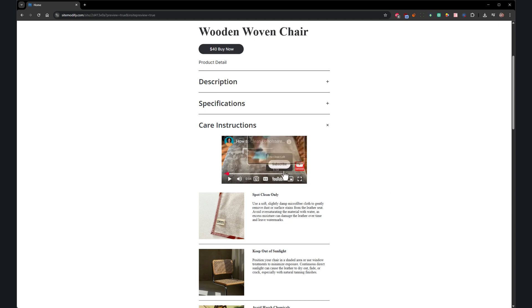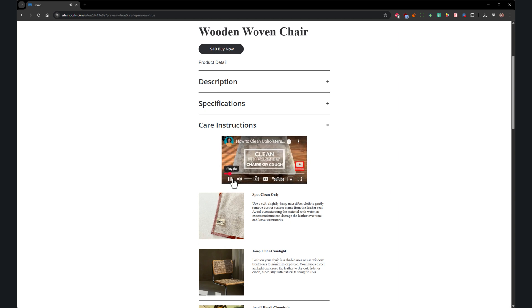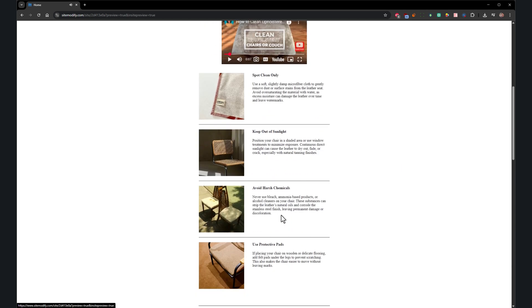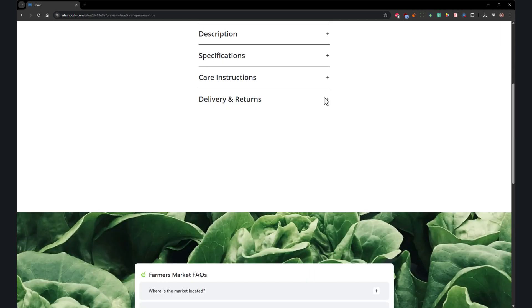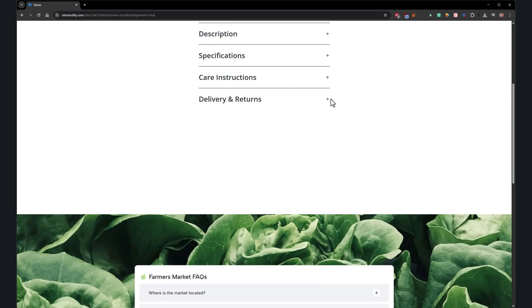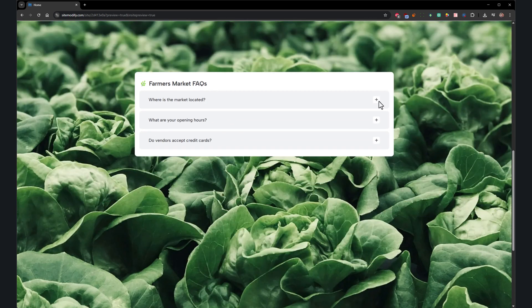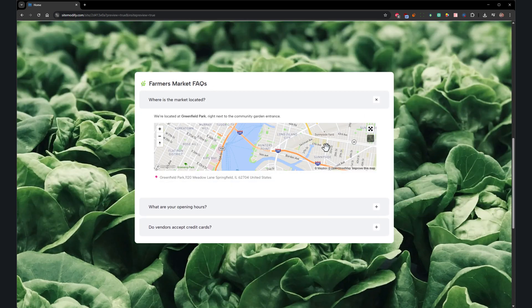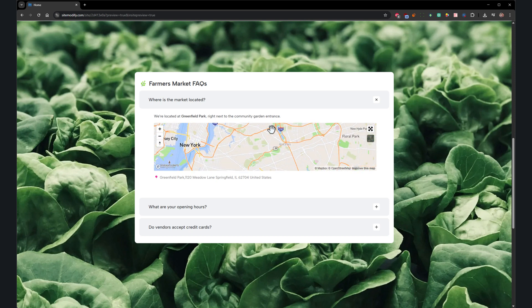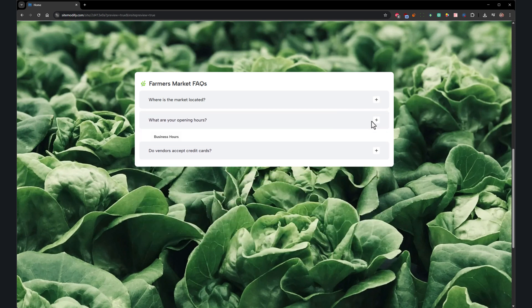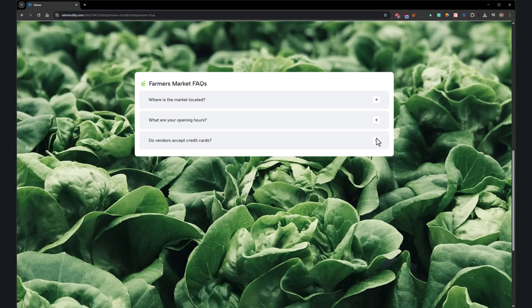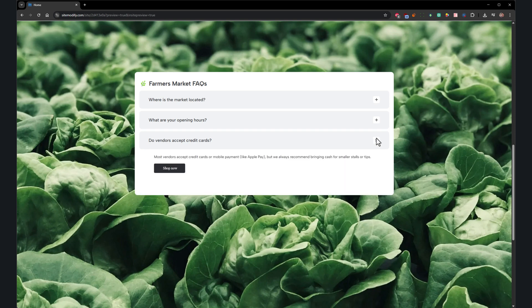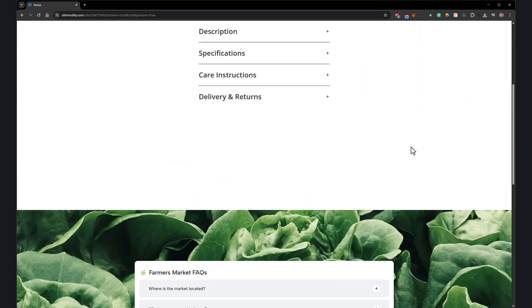Now, each panel is your playground. Start with text and image if you want, but why stop there? Add a button, drop in a video, even showcase a product from your store. This isn't about just saving space anymore. It's about unlocking creativity. Every tab fully customizable, every panel built your way.